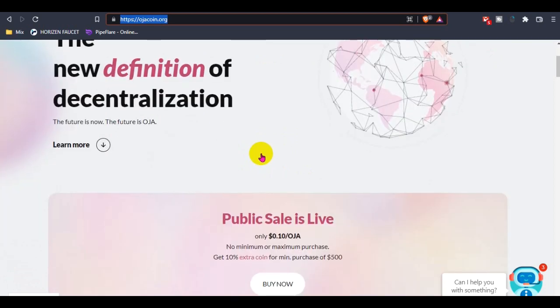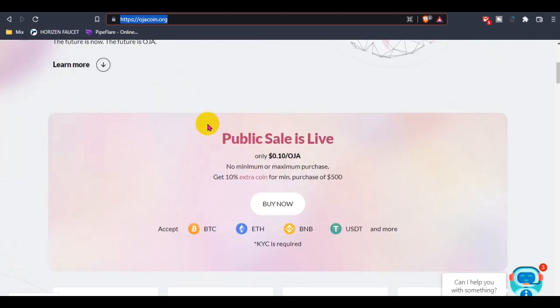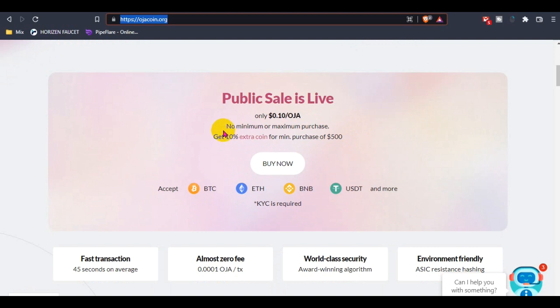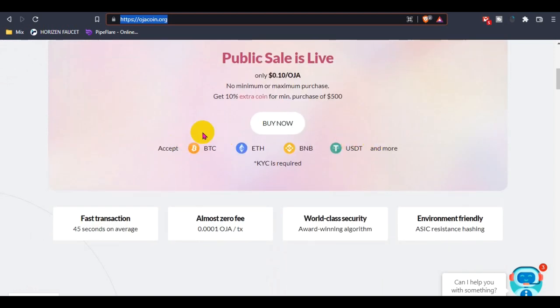You guys can join their private sale or public sale that is ongoing, only 10 cents per Hoza coin, and there is no limit - no minimum or maximum purchase limit. Also, you guys can get an extra 10% for minimum purchase of $500.